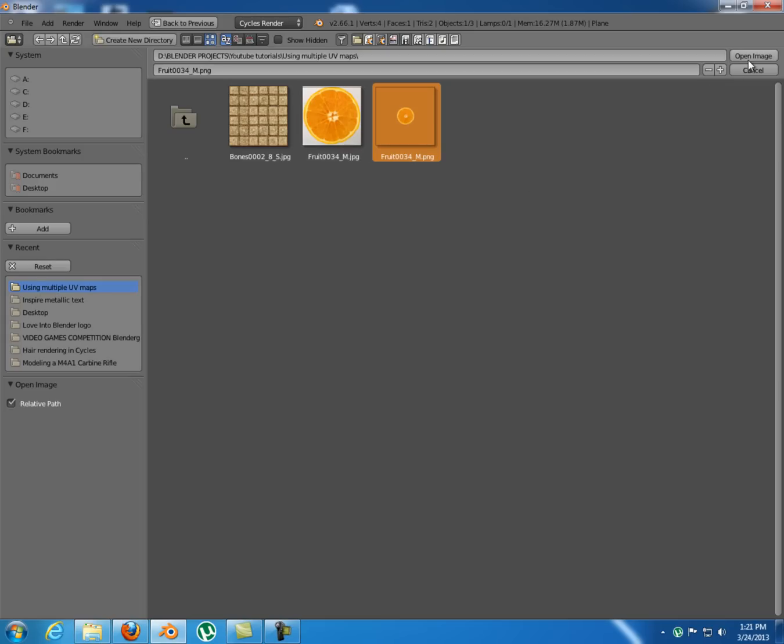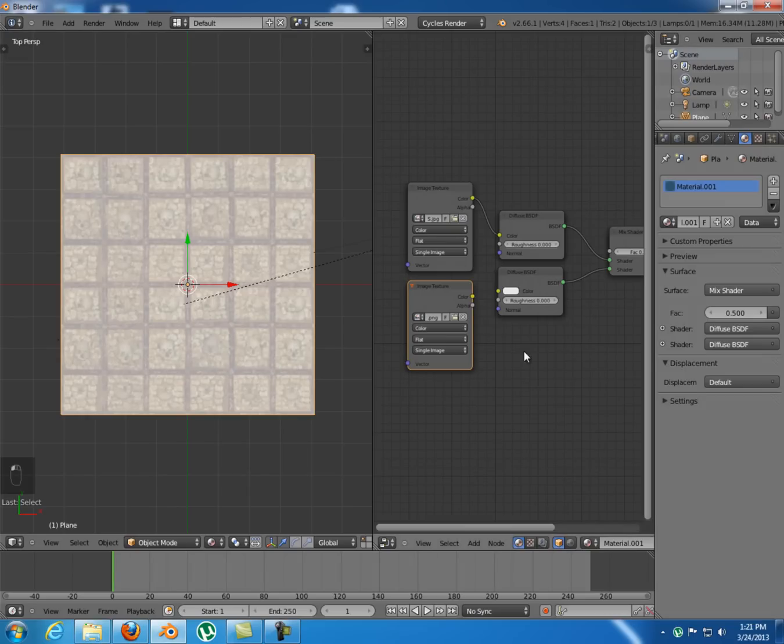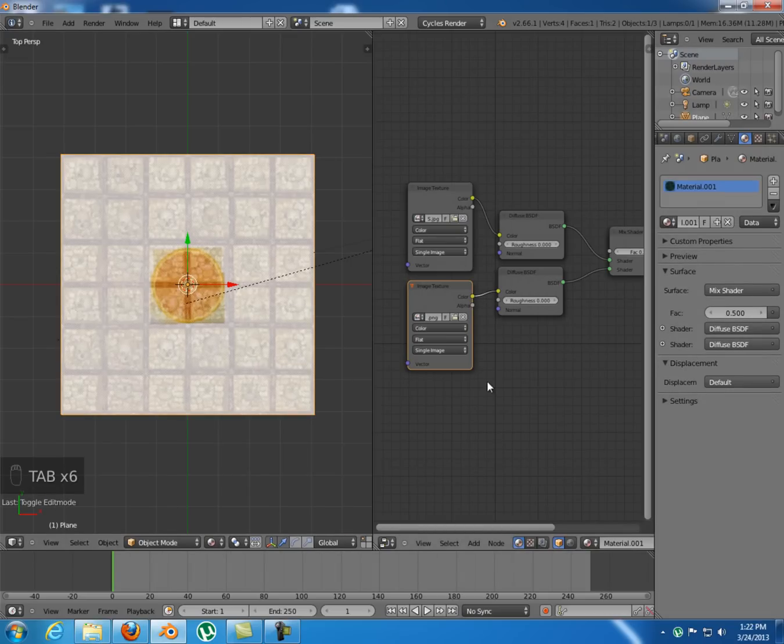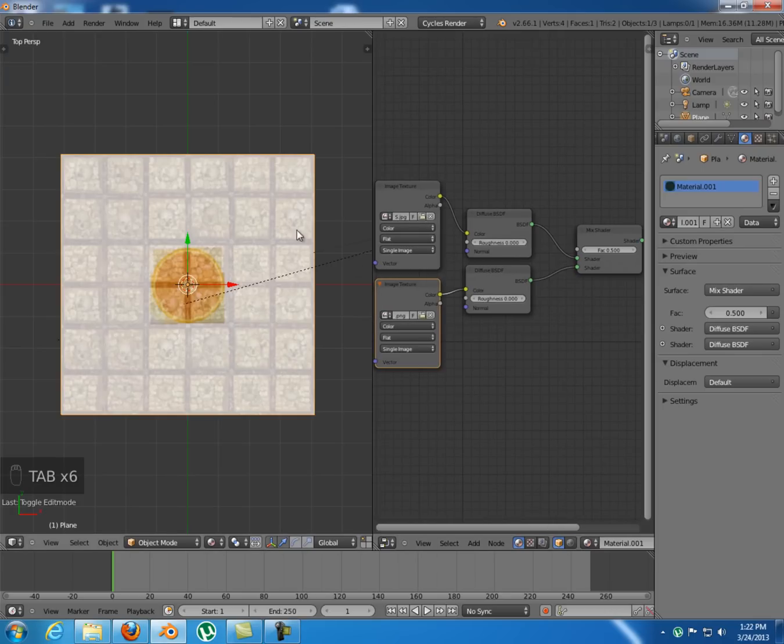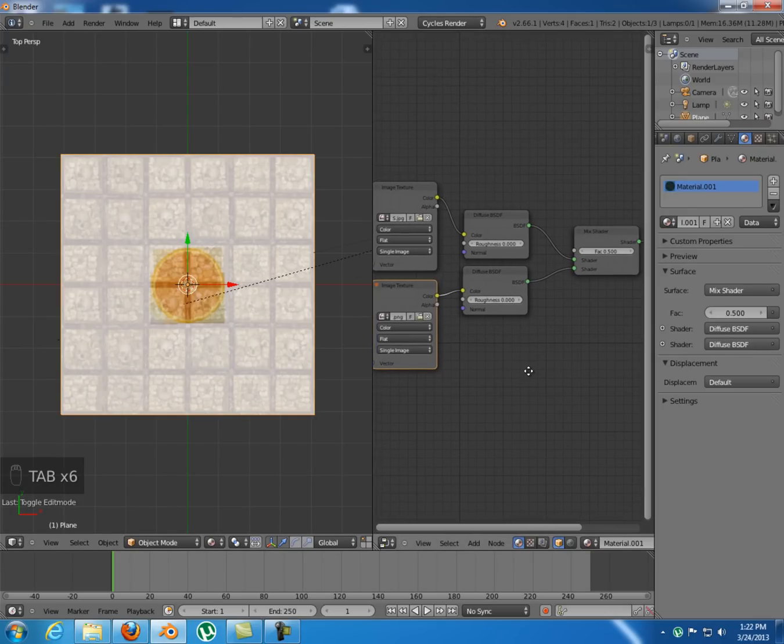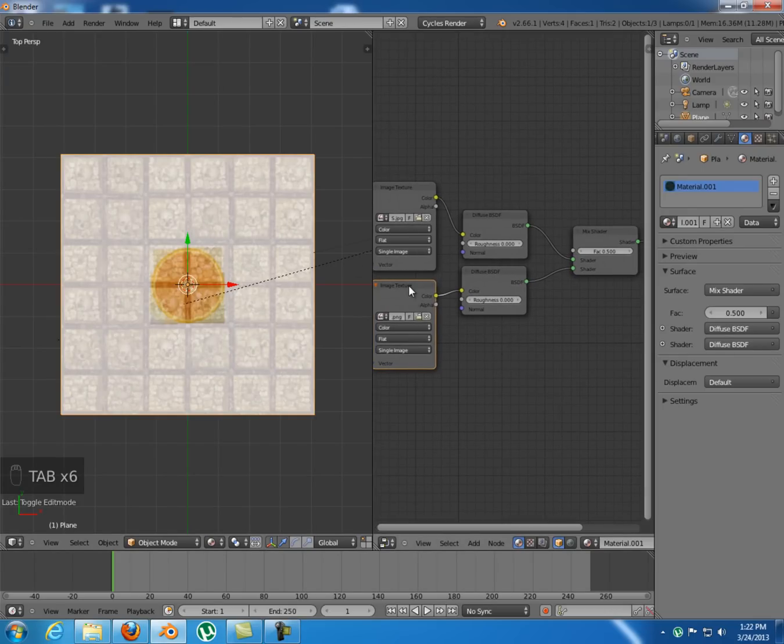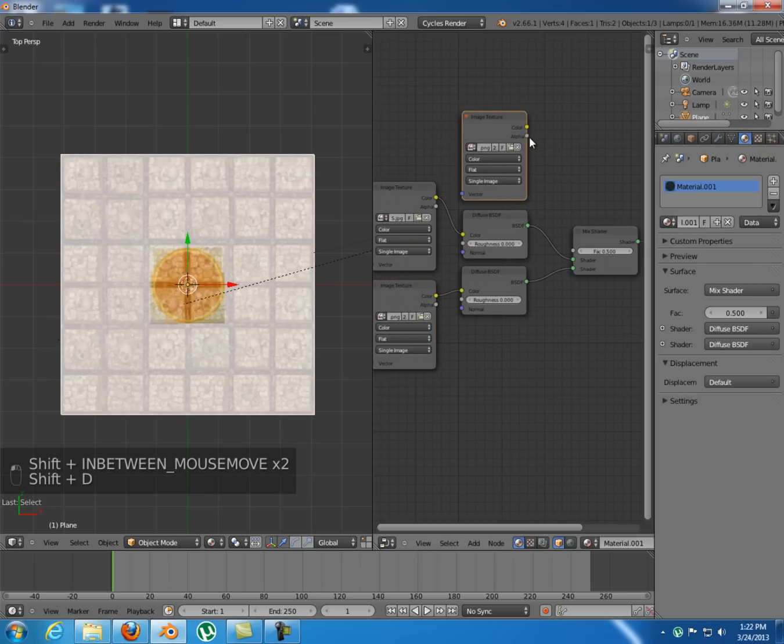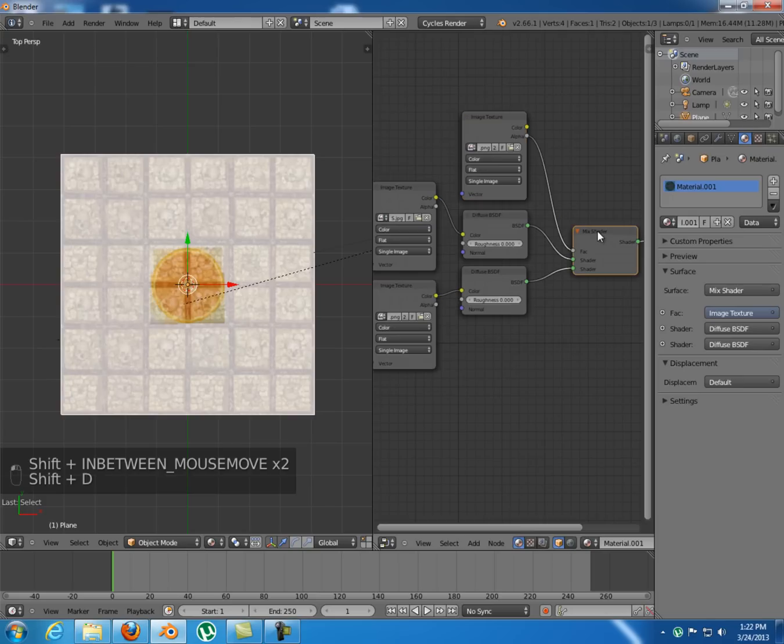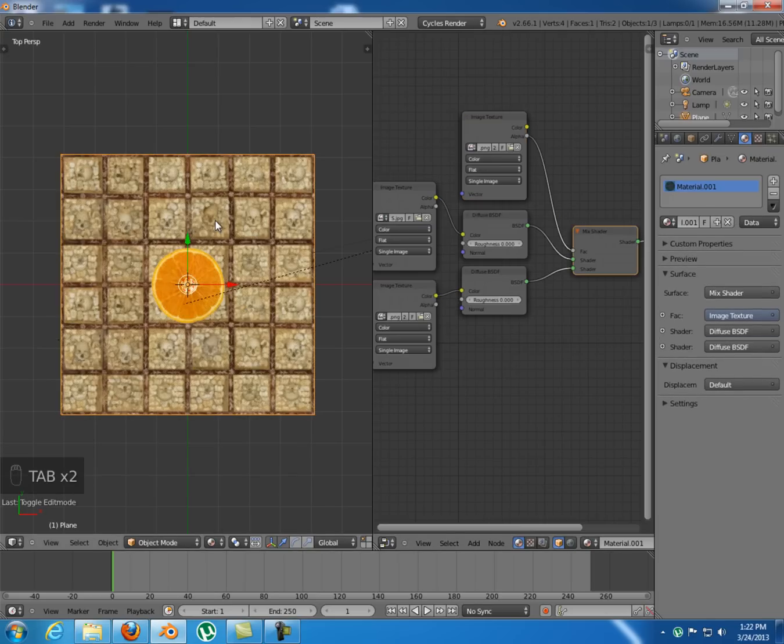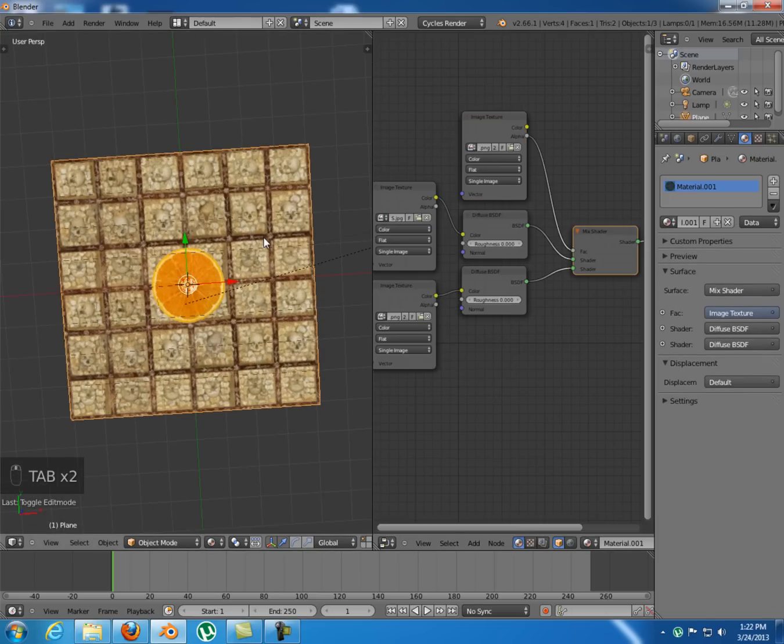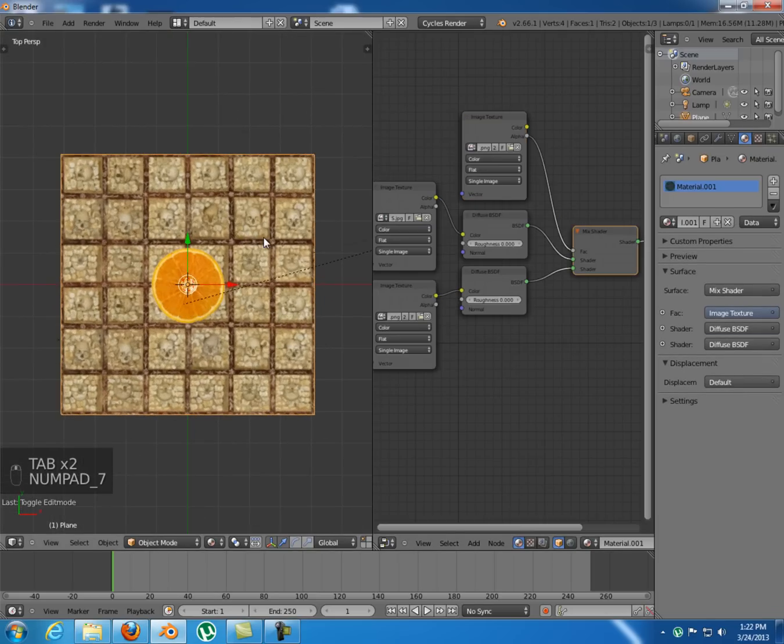So I'm gonna load this image and plug it in here. And as you can see we have this white area in here which we don't want, so I'm gonna duplicate this orange texture and take the alpha from it and plug it into the factor amount of the mix shader. So that fixed our problem.